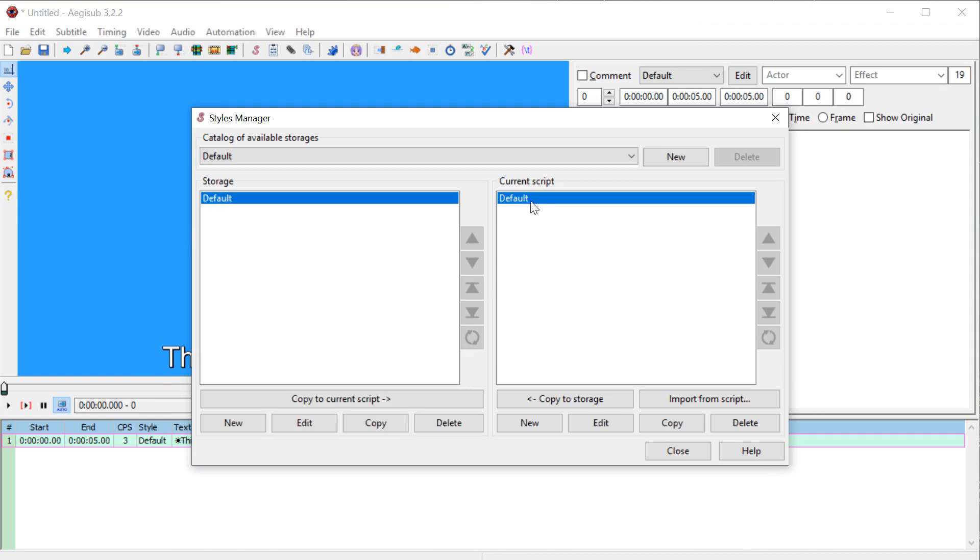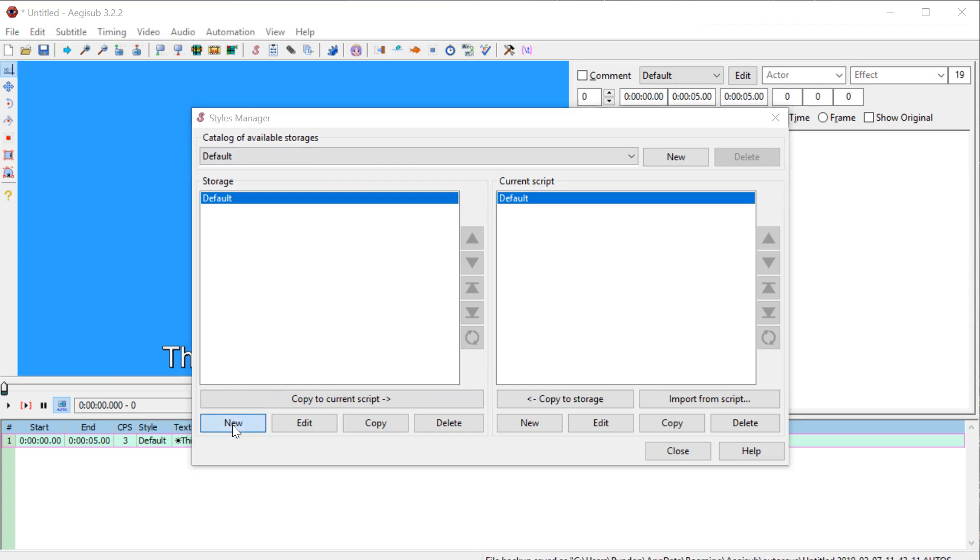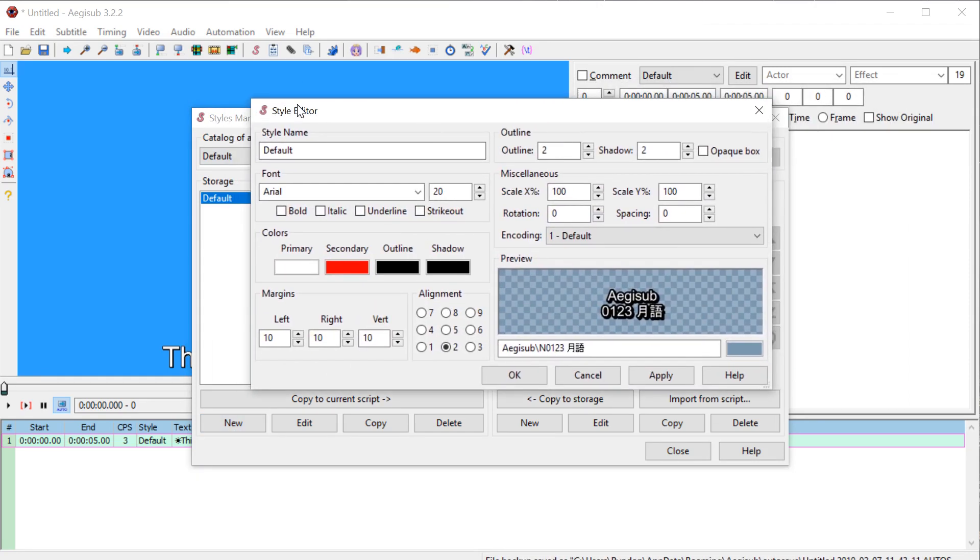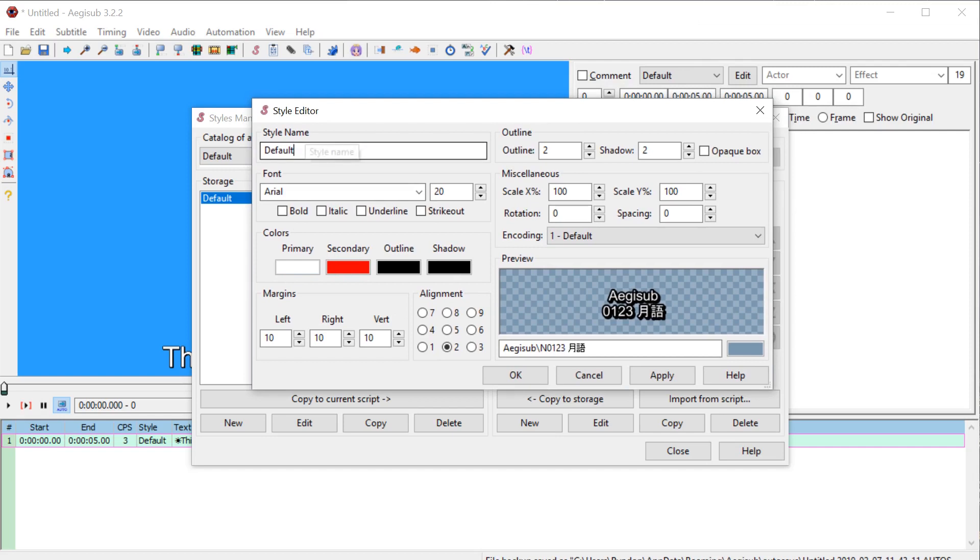And then current script is saying what this project is actually using. So it's just default and default. If we want to create a new one, we can click new and it brings up this style editor.